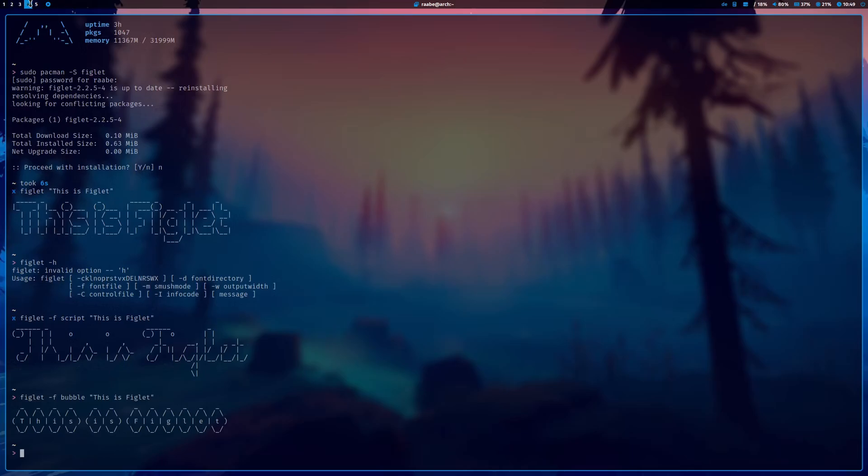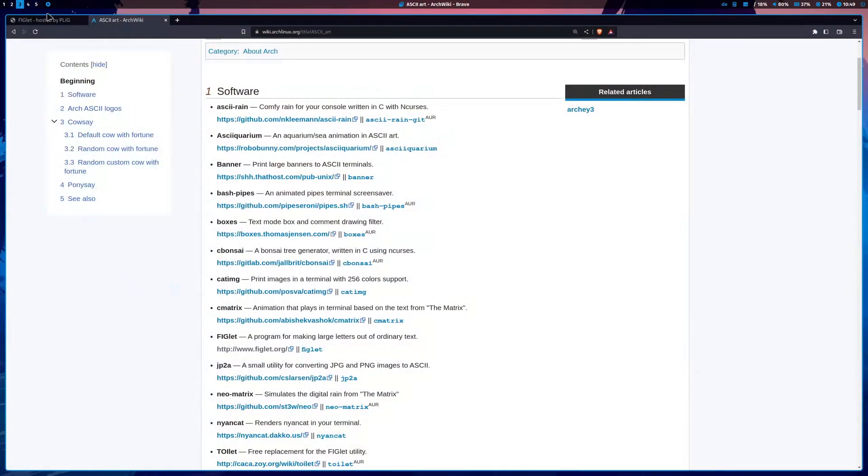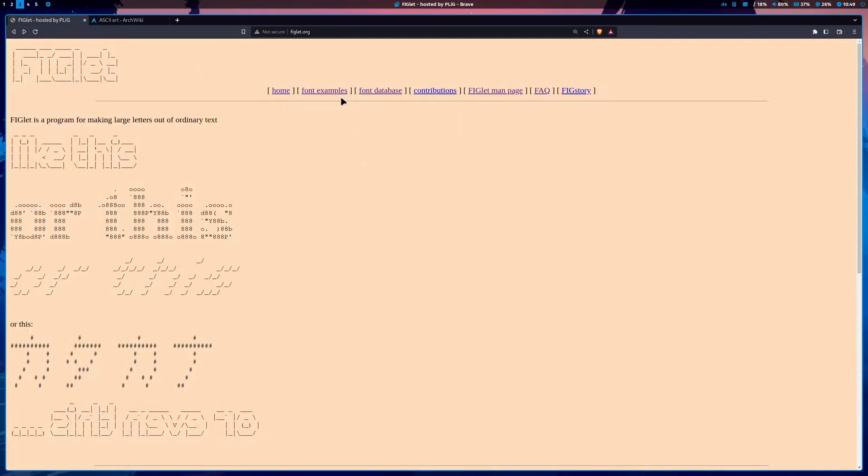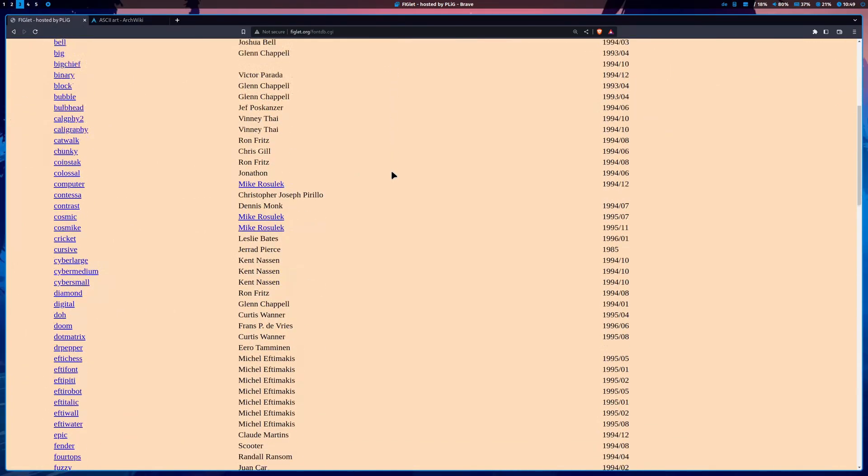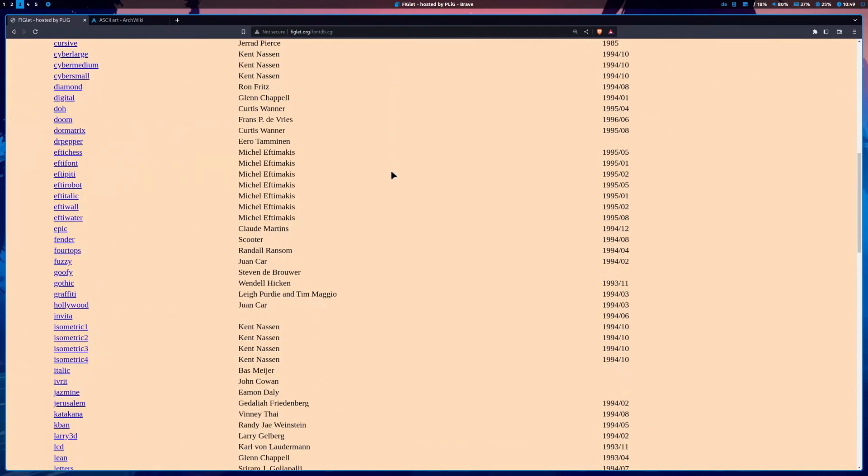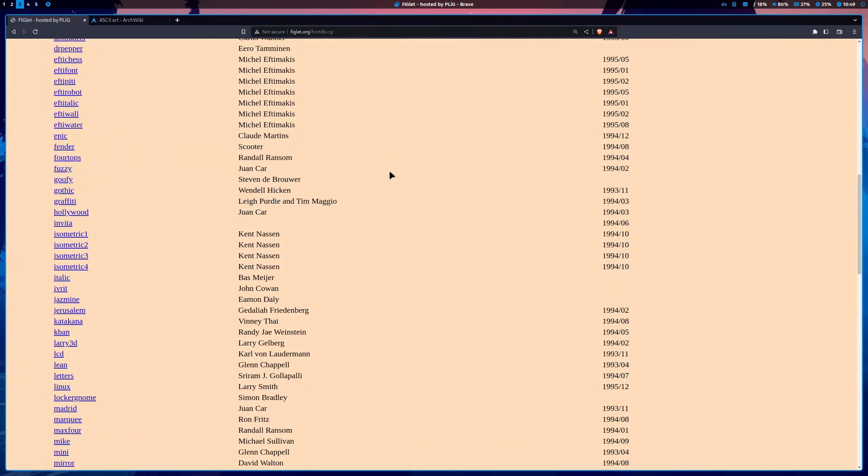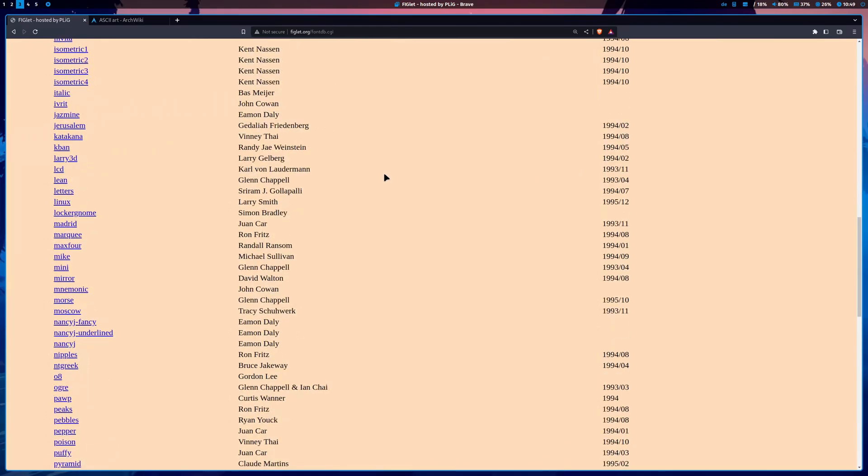You can get an overview of all the available fonts here in the font database. Hundreds of fonts are available that you can use with your script.